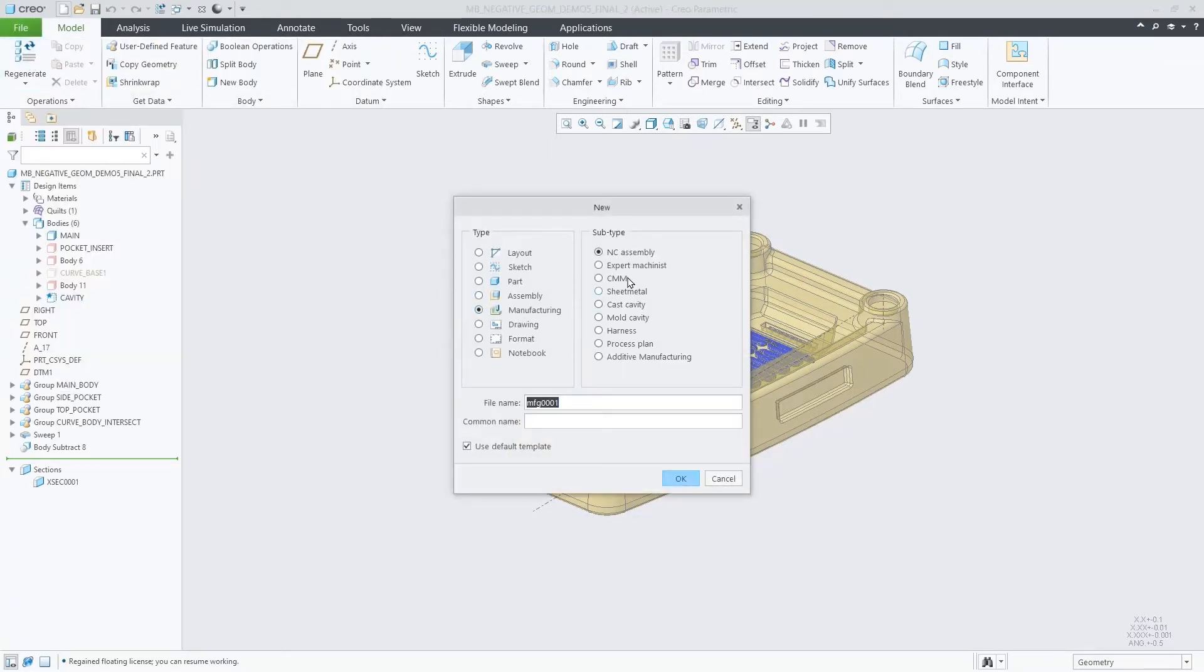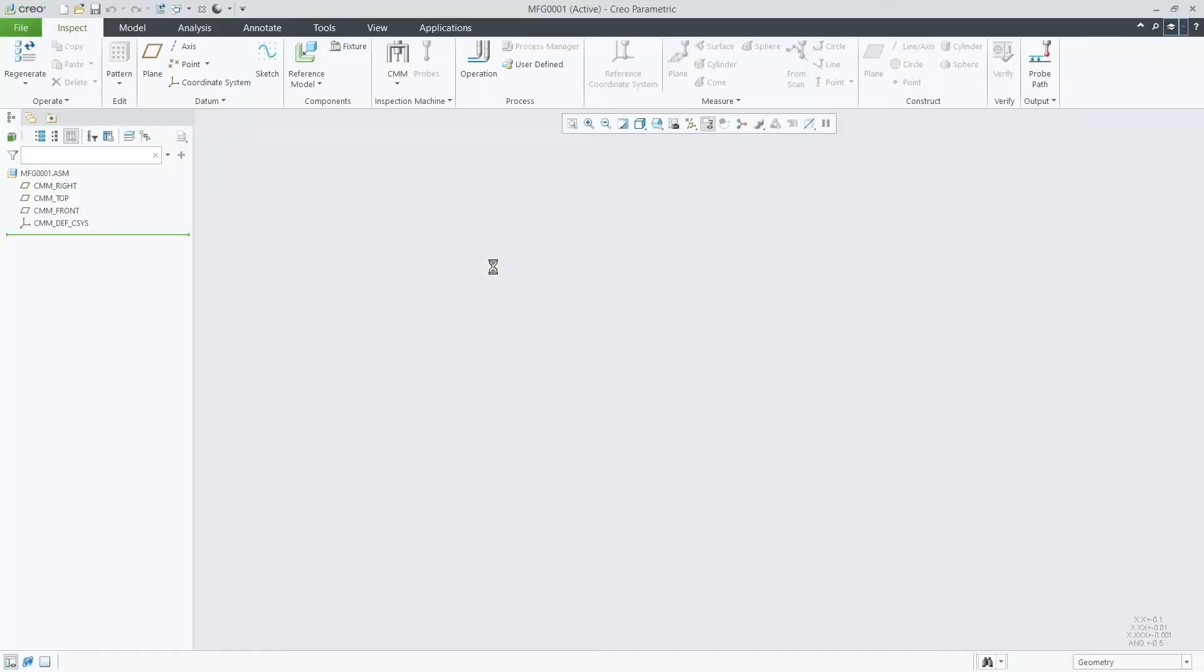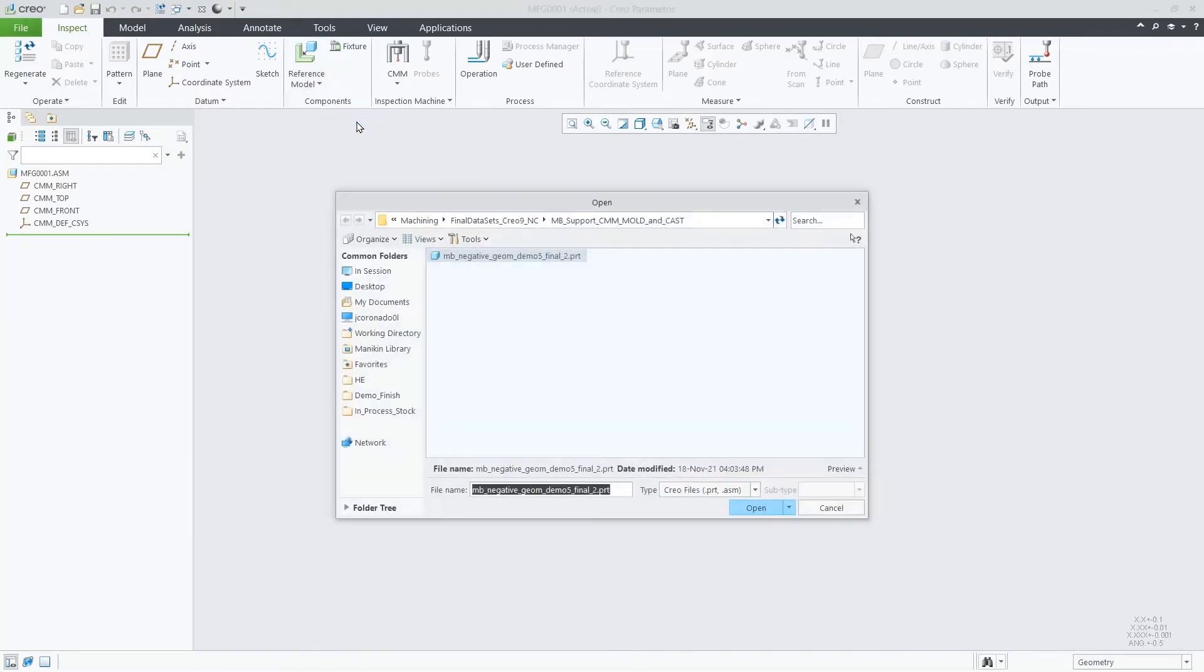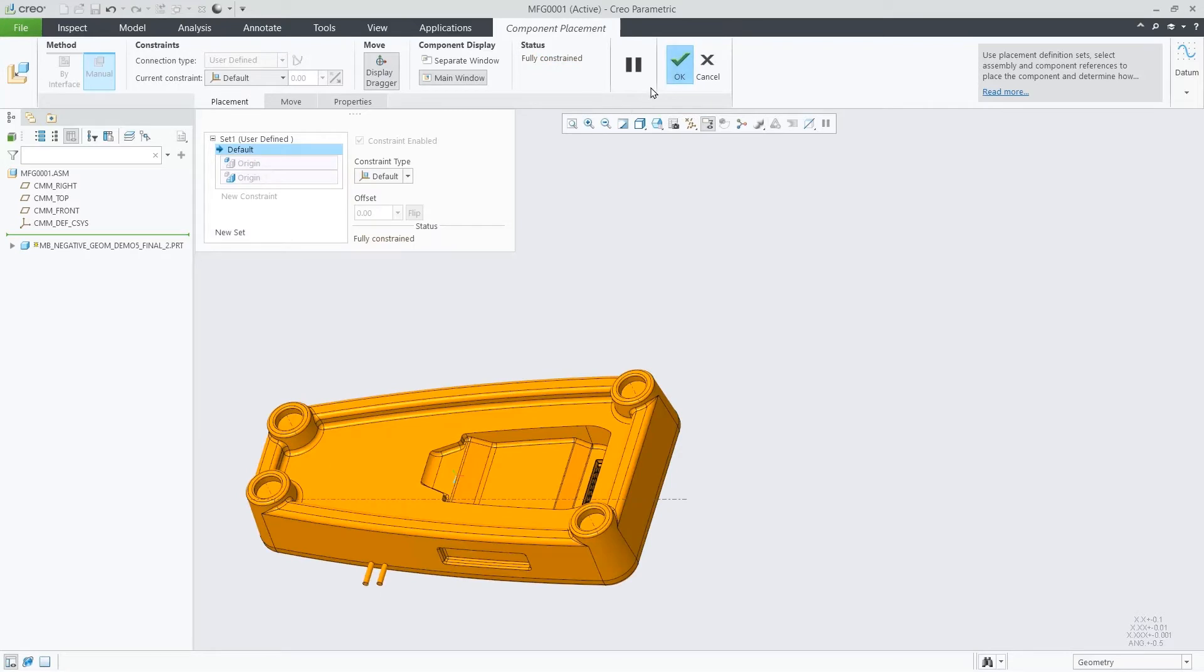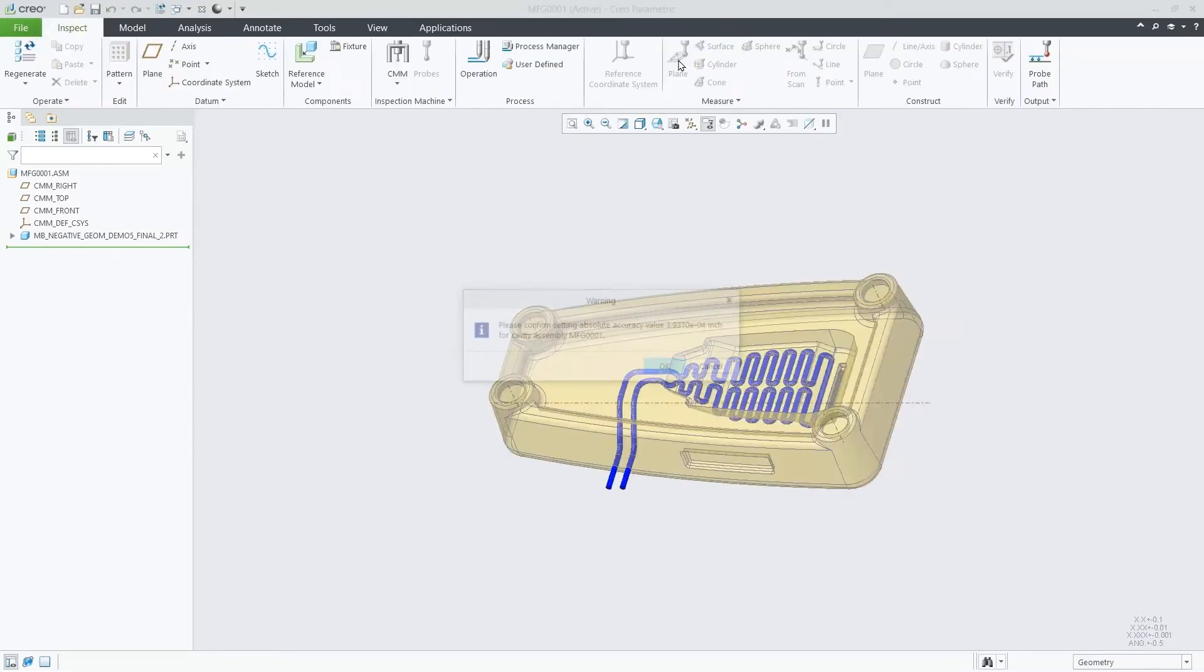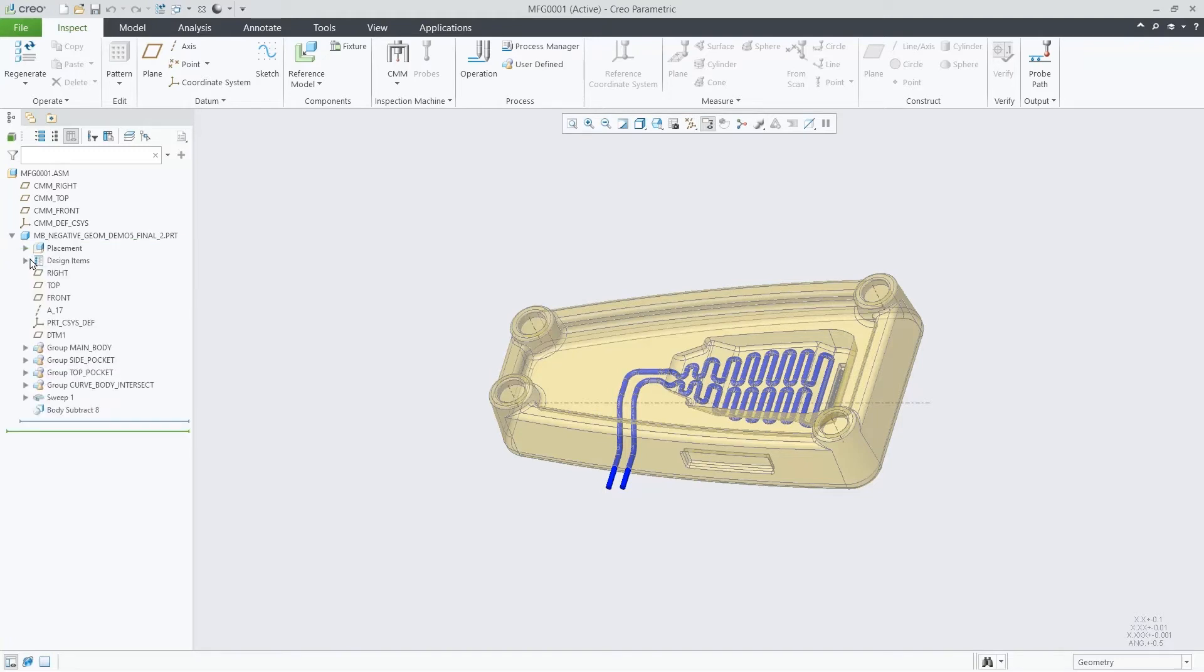Now, let's create a CMM assembly. Go to Reference Model, Assemble Reference Model command, select the multi-body part, follow the placement workflow, and here we have it. All the bodies are there. We don't need to use the Merge Inheritance workaround anymore.